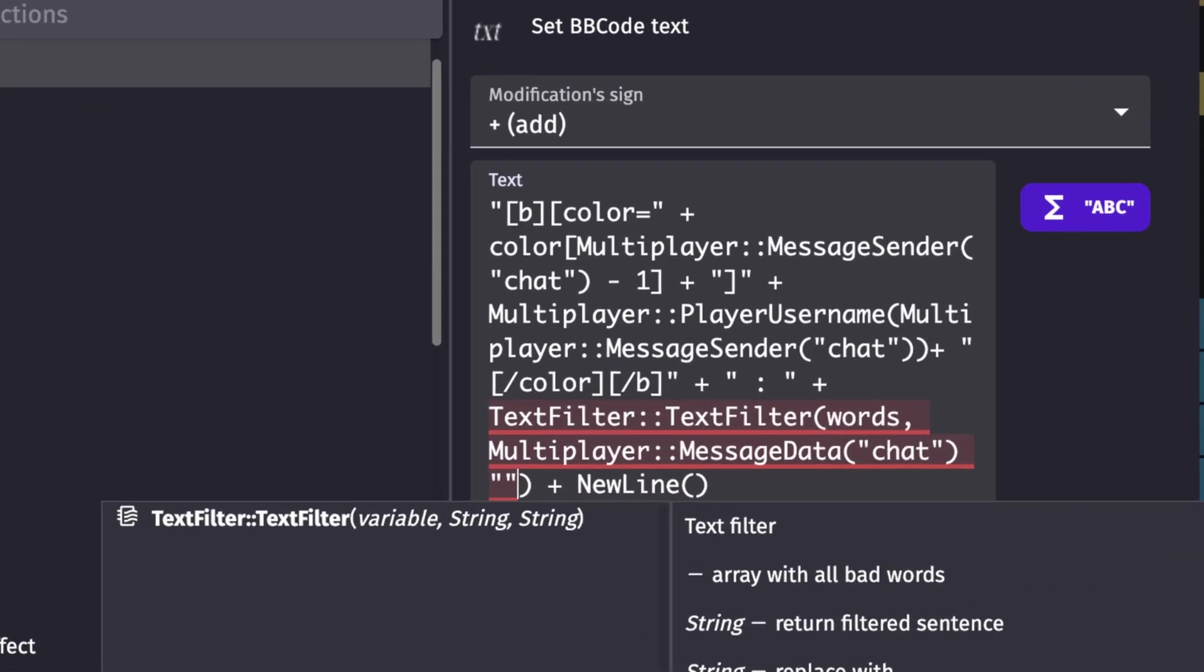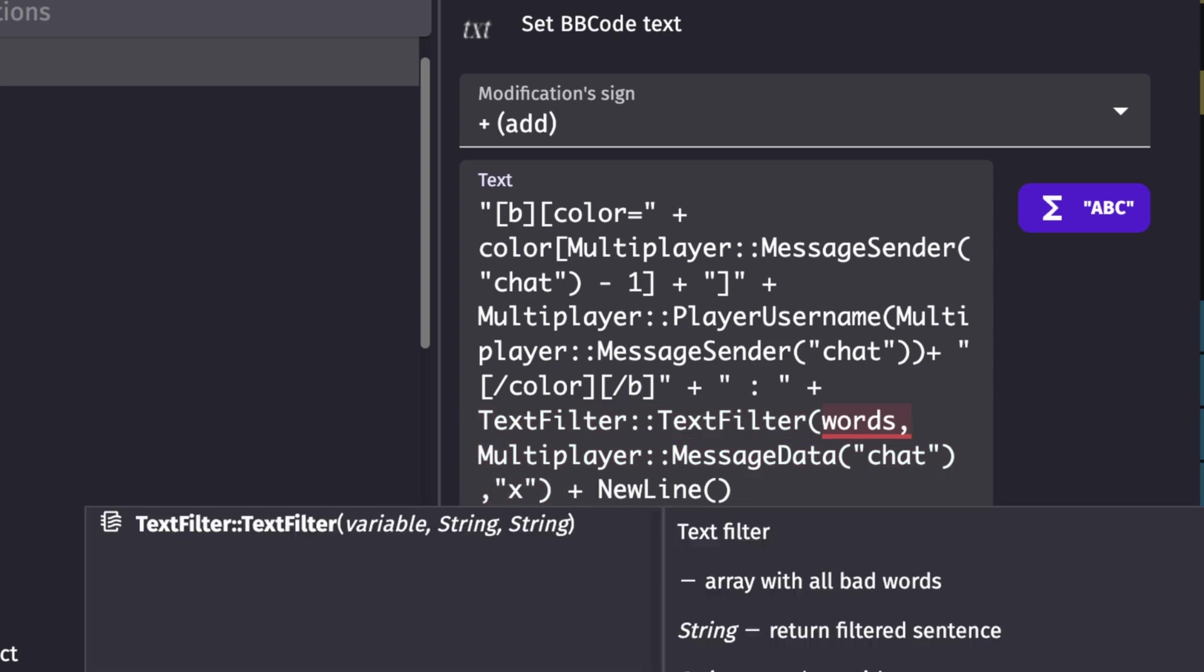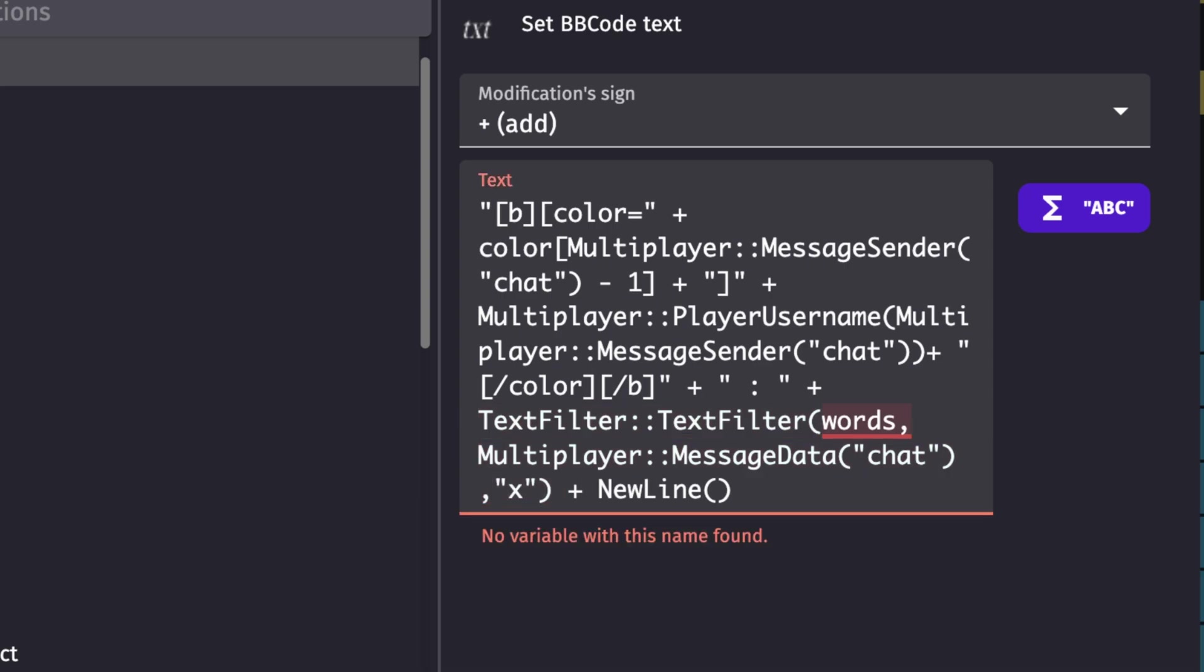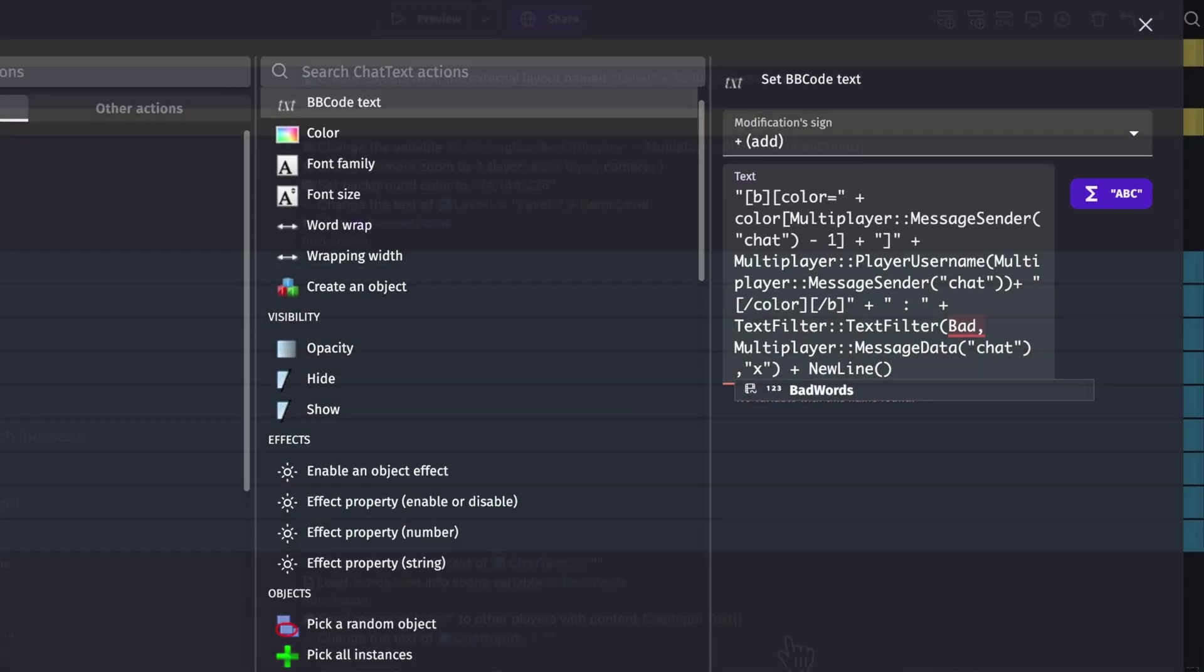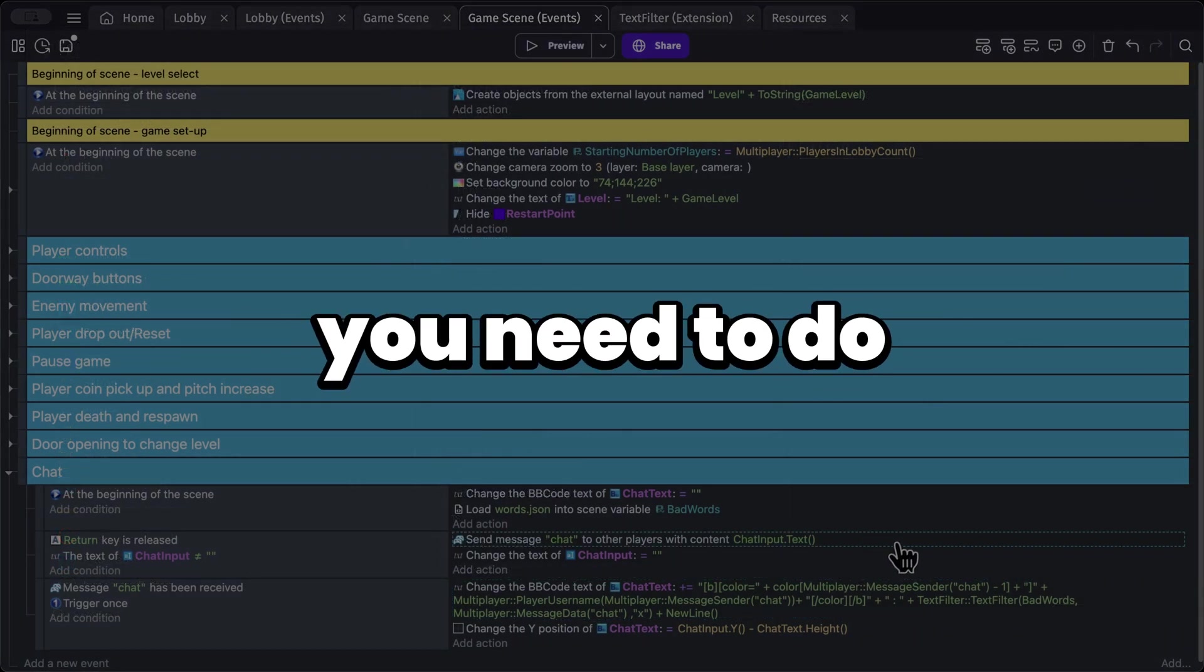And in here, we're going to go with an X. We'll start a comma right here. And here we go. So no variable found. Okay, it's not words. It's bad words. So there you go. That's all you need to do. Now let's test this out.